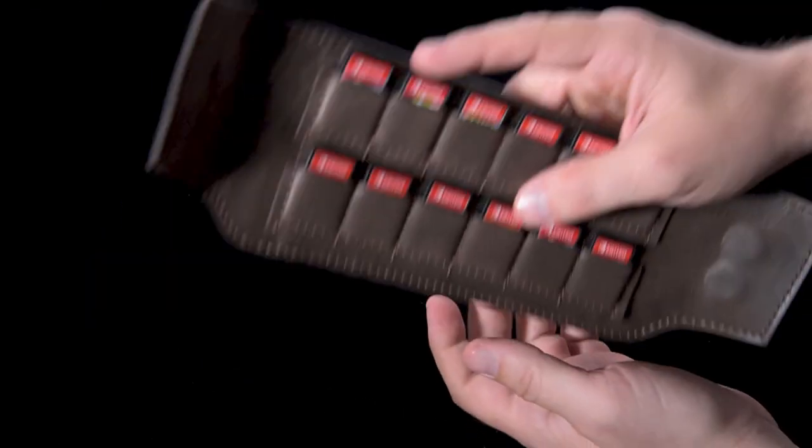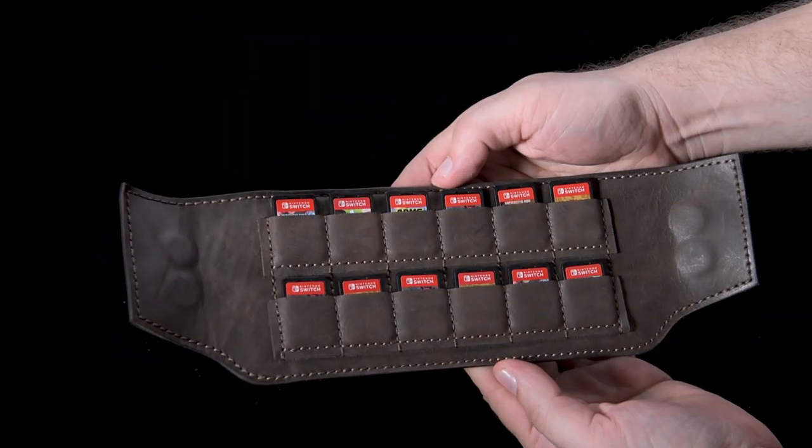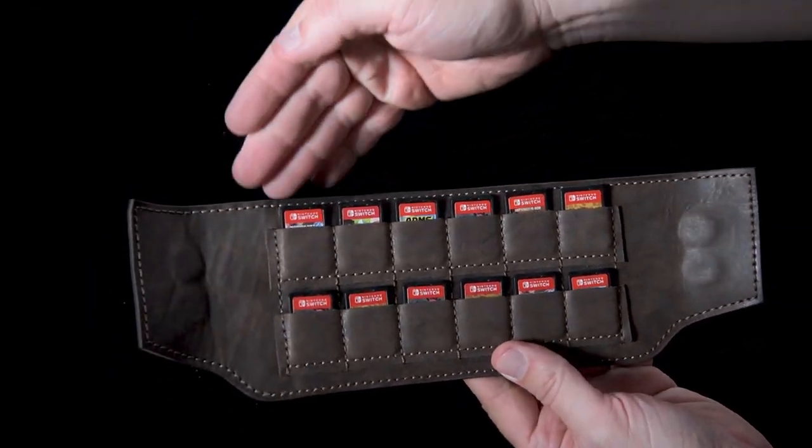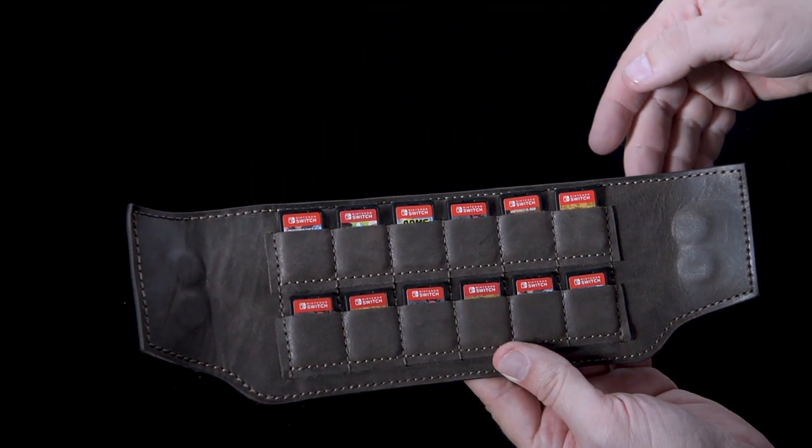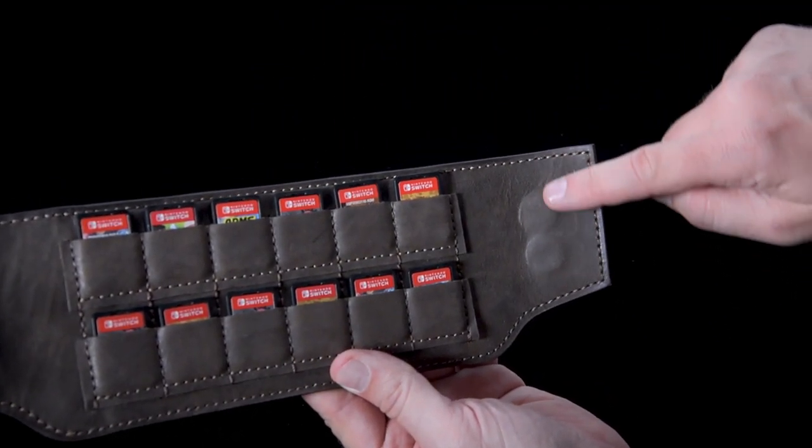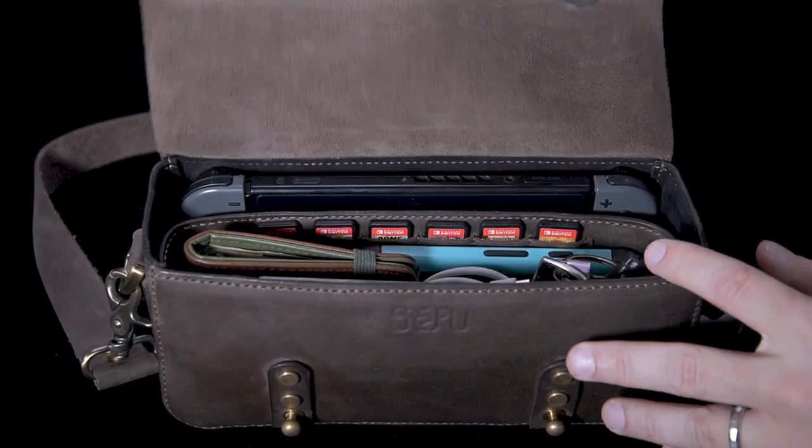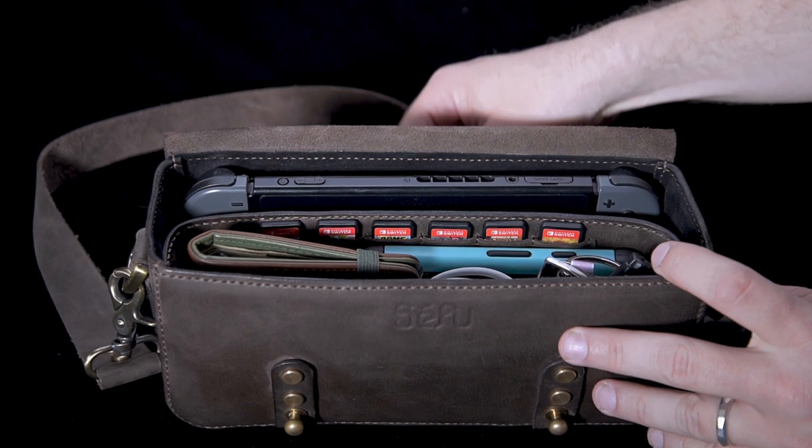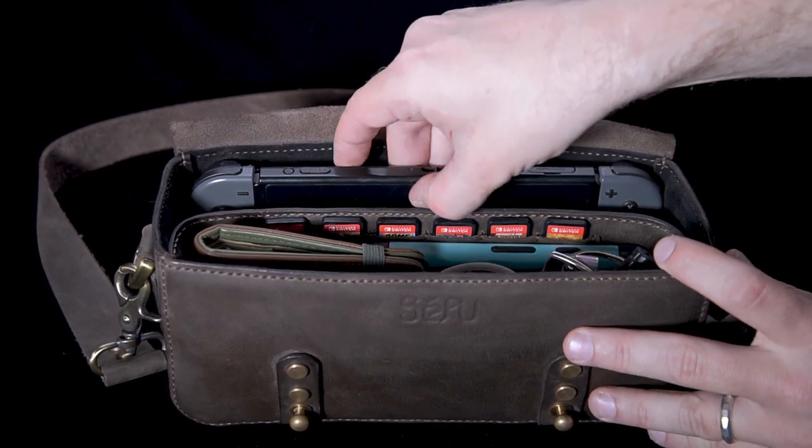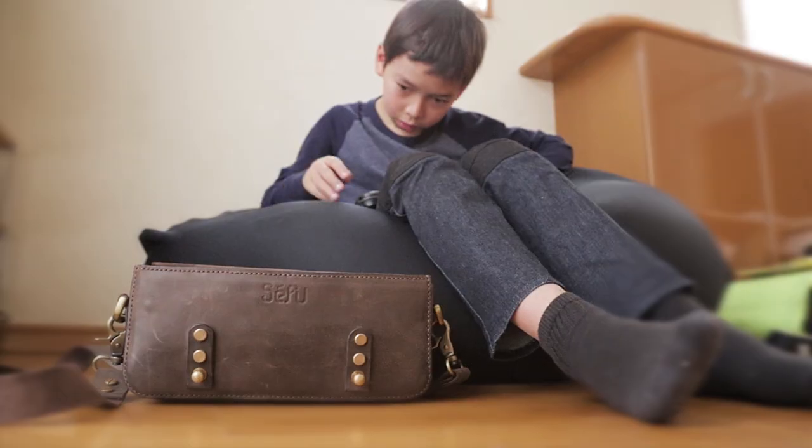We designed a removable center divide that protects your screen, holds 12 games, and is held in place by magnets. With the Switch and divider in place, there's still enough room for all your daily essentials.